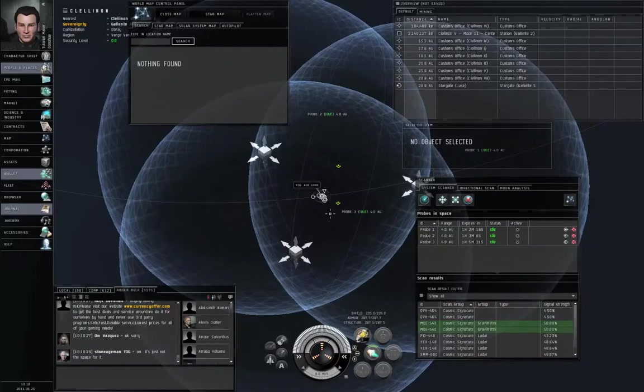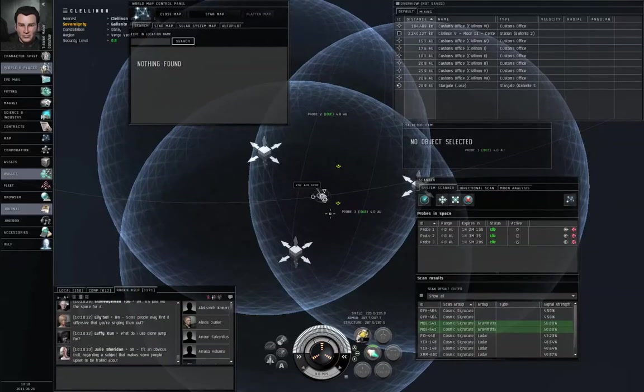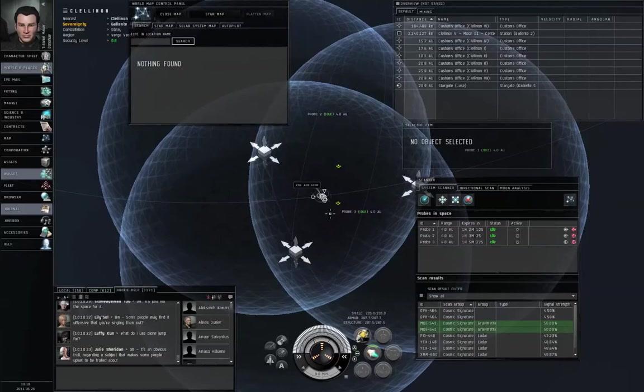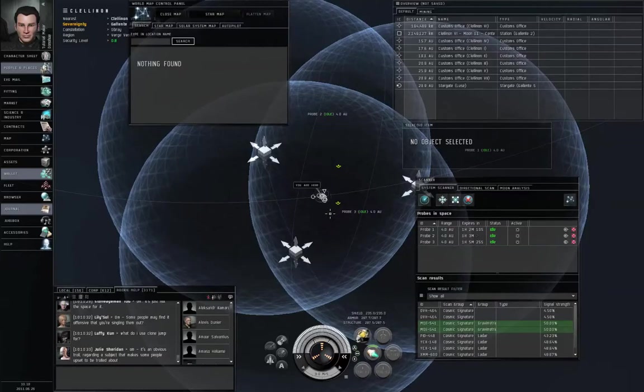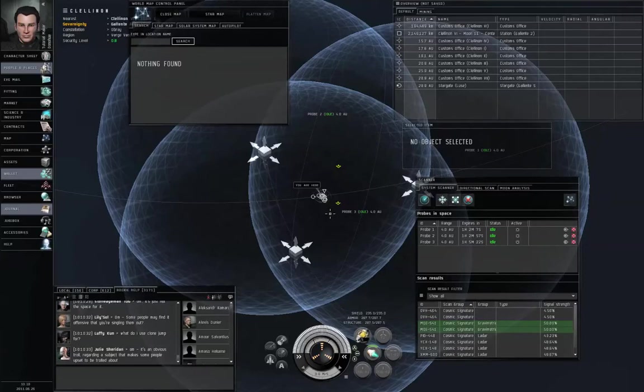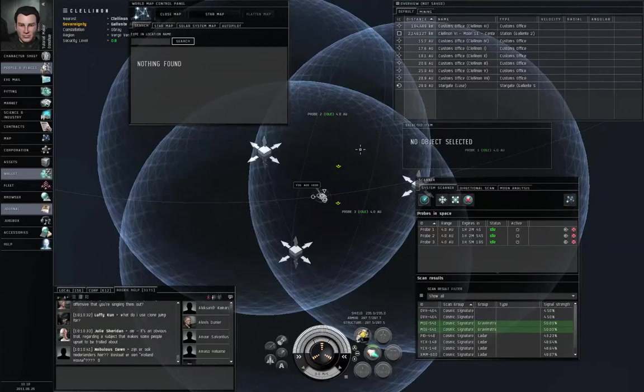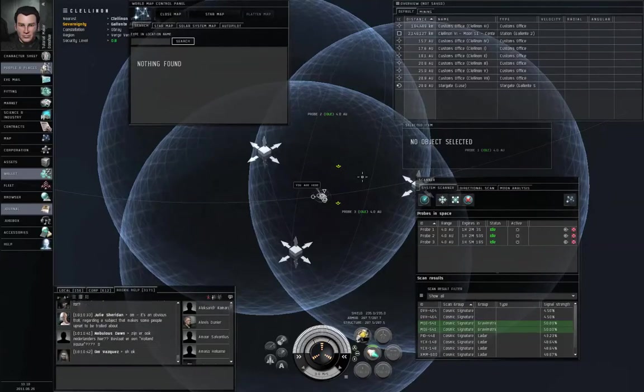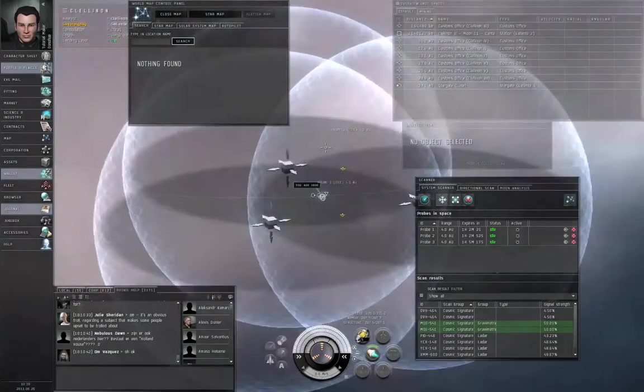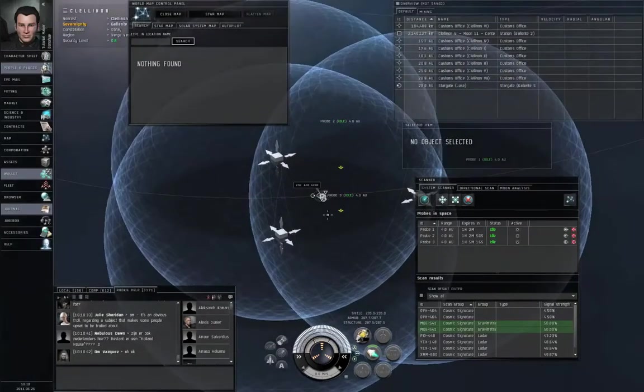Two spheres intersect in a circle. Throw a third sphere into the mix, a circle and a sphere intersect at two points. So if three probes can see this thing, you get a two-point result. All right. So you'll always get a pair if three and only three probes can see this thing.